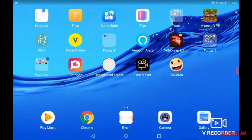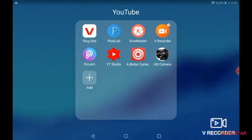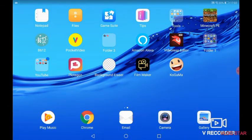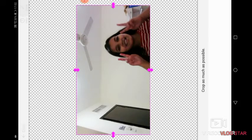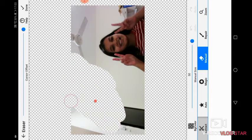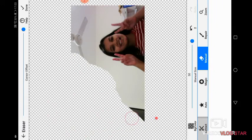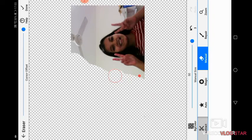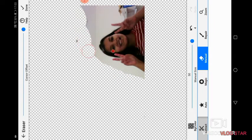After that, you have to download Background Eraser or PixArt — I'll give the link in the description. First, start with Background Eraser, click on load a photo, click on the image you captured, click done, put the size to 50, and then erase the background. Nothing should be shown except your picture.